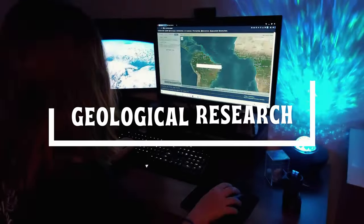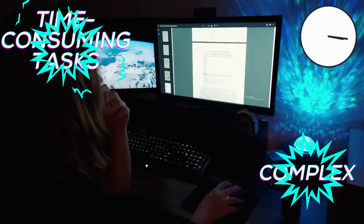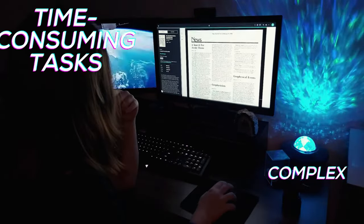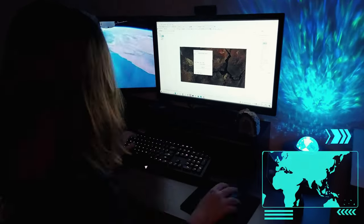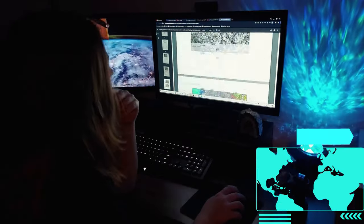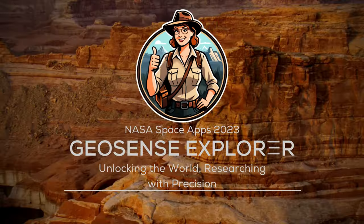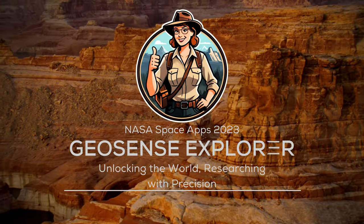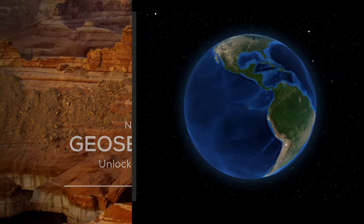Geological research often involves complex and time-consuming tasks, from downloading satellite images to studying articles and area characteristics before fieldwork. But with Geosense Explorer, it can be simpler.